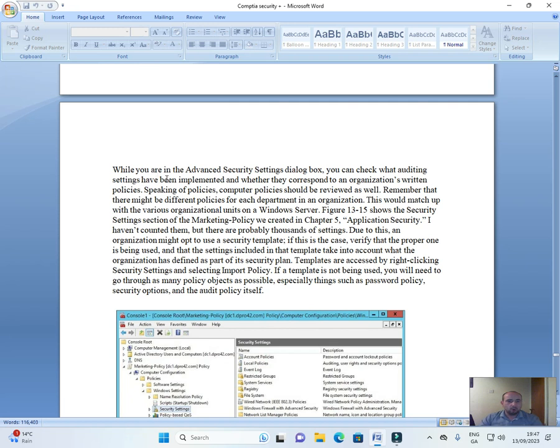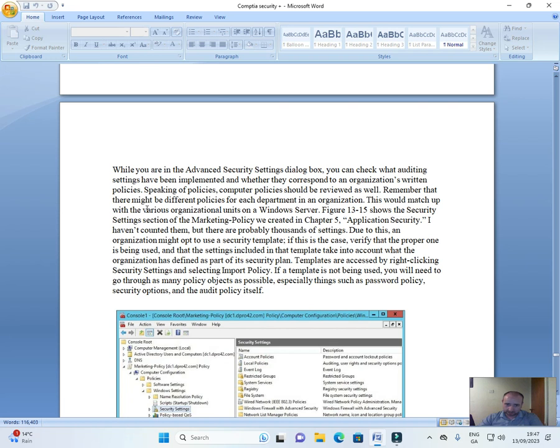While you are in the Advanced Security Settings dialog box, you can check what auditing settings have been implemented and whether they correspond to an organization's written policies. Speaking of policies, computer policies should be reviewed as well. Remember that there might be different policies for each department in an organization. This would match up with the various organizational units on a Windows server.